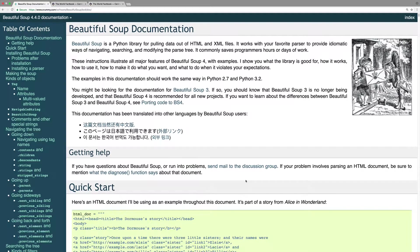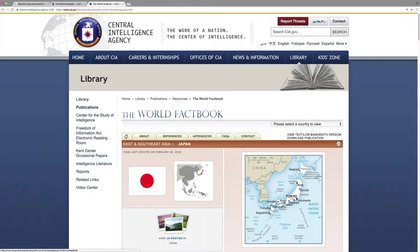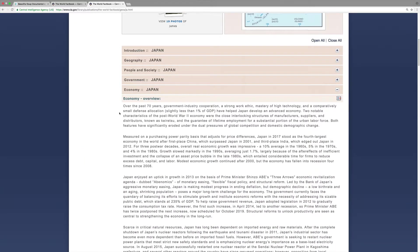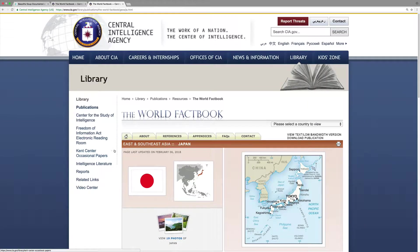In this video series, we will be using BeautifulSoup, a Python library for parsing data out of HTML files. We will be doing a project-based series using the CIA World Factbook, looking at different countries and pulling out the economic data.